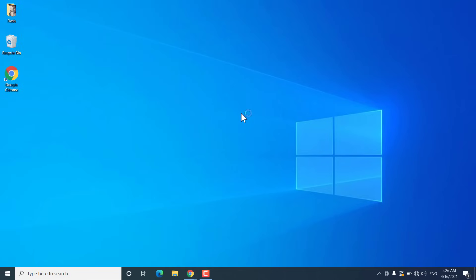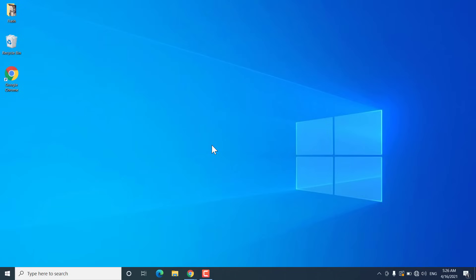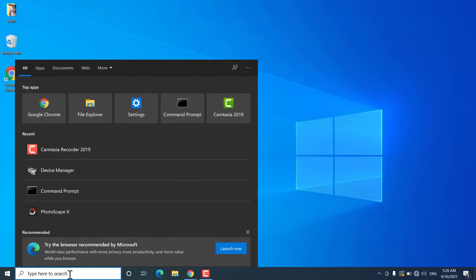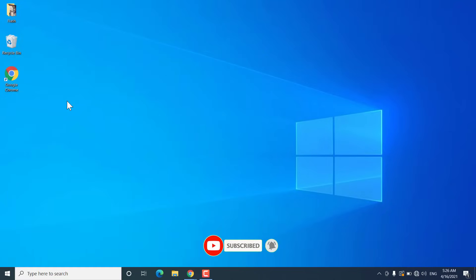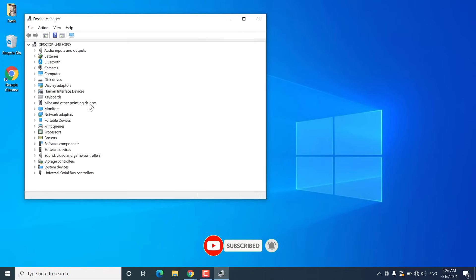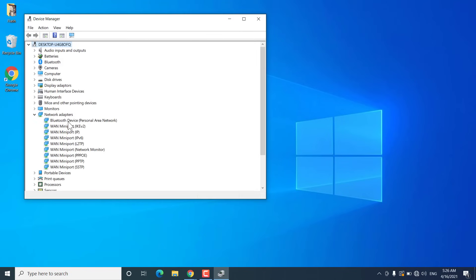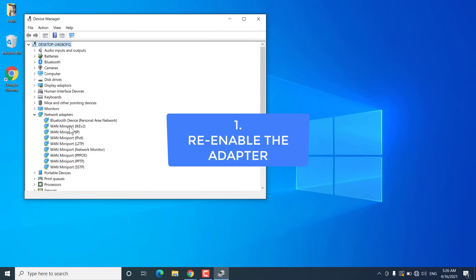Hey, what's going on guys, Sandeep here. This is another common problem with Windows 10 where sometimes you don't get any wifi signal because the wifi adapter is missing on your PC. If you search for device manager and open it and then go to network adapters, you won't find your wireless network adapter listed there. In this video I will show you different methods to fix this problem on Windows 10.